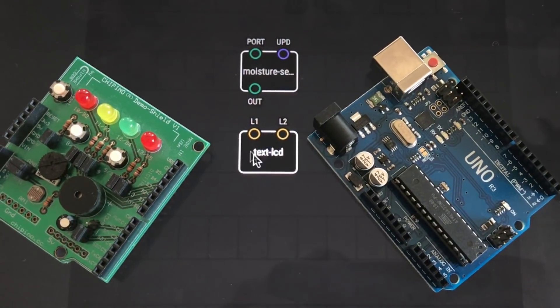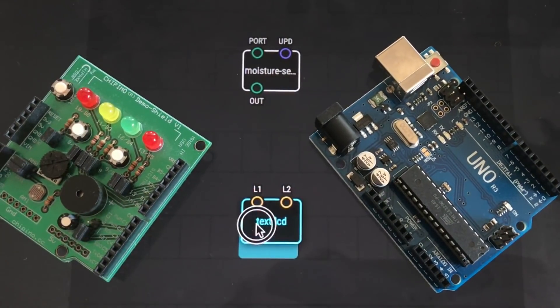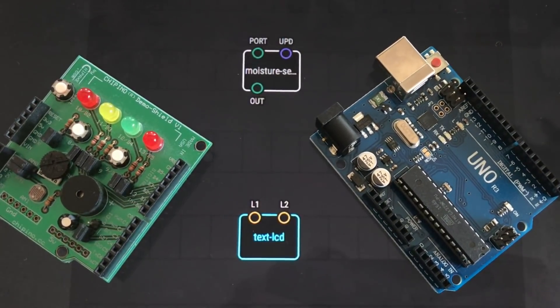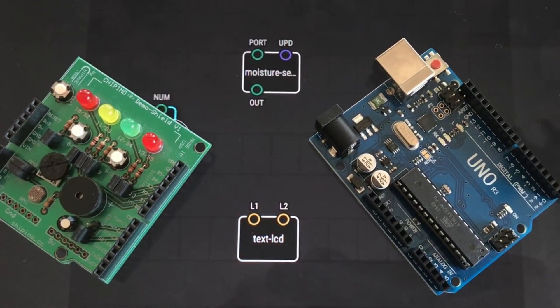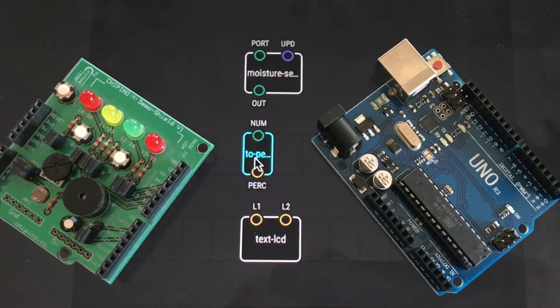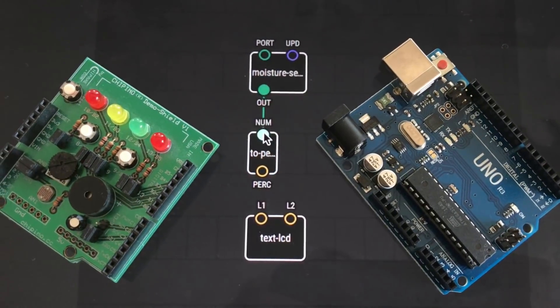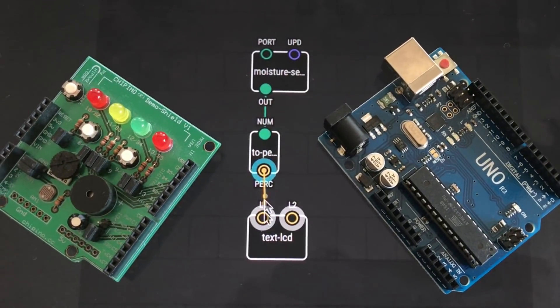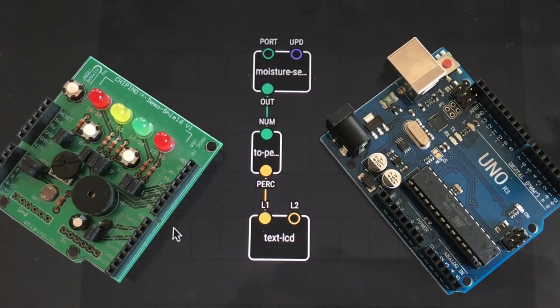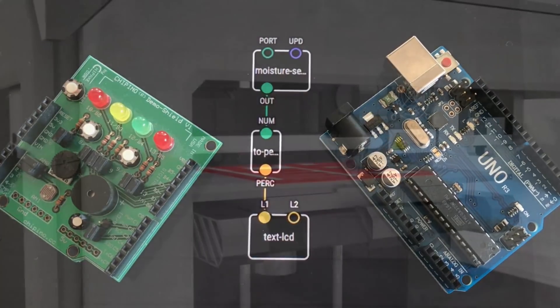Ever wonder what you could do with an UNO R3, a Cipino demo shield, and some graphical programming software? Well stay tuned and I'll show you right here at Chuck Hollabuck's Electronic Products.